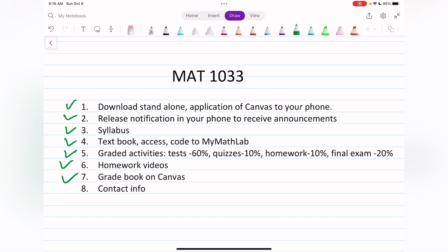My contact info is listed under this video — my cell phone number and my HCC email address. The best ways to reach me are text messaging or a phone call for instant replies. Canvas email is also fine, though I may not see it immediately. You can call or text me as many times as you need to. Good luck to you all!